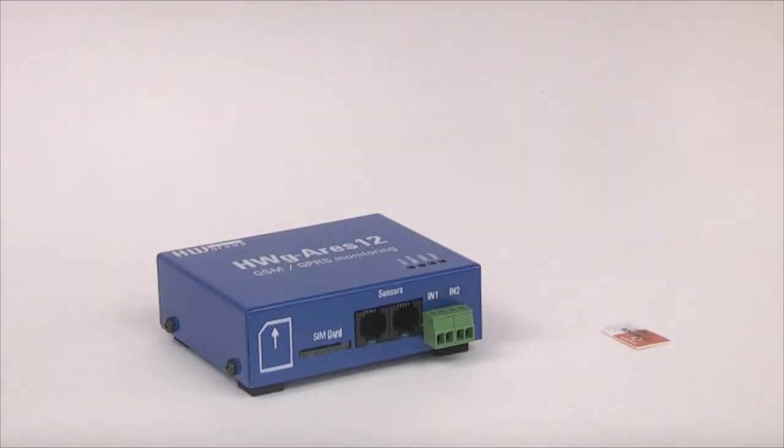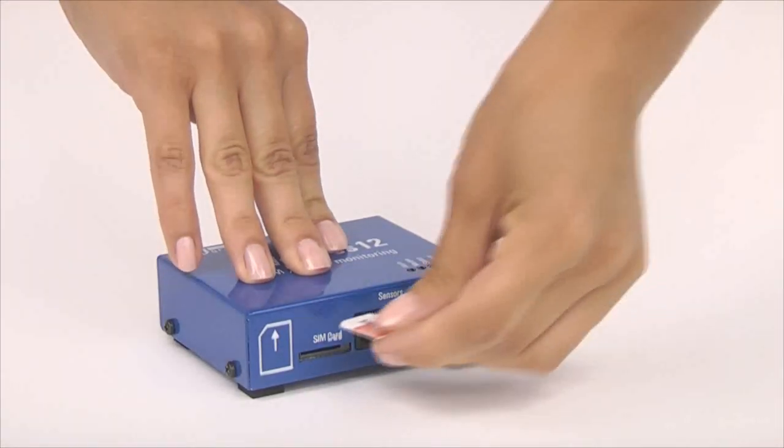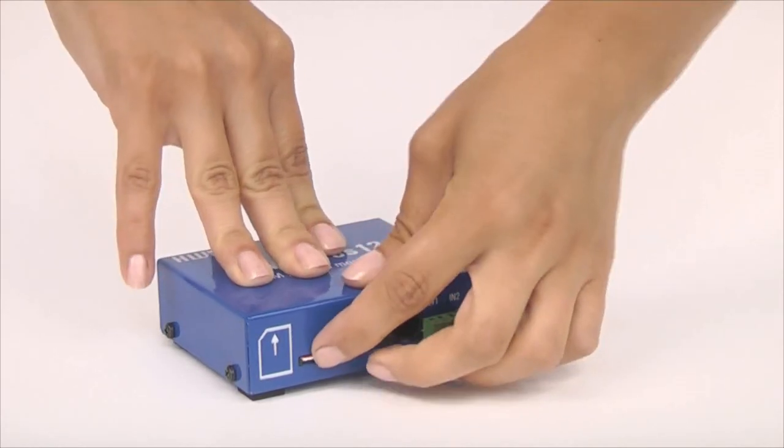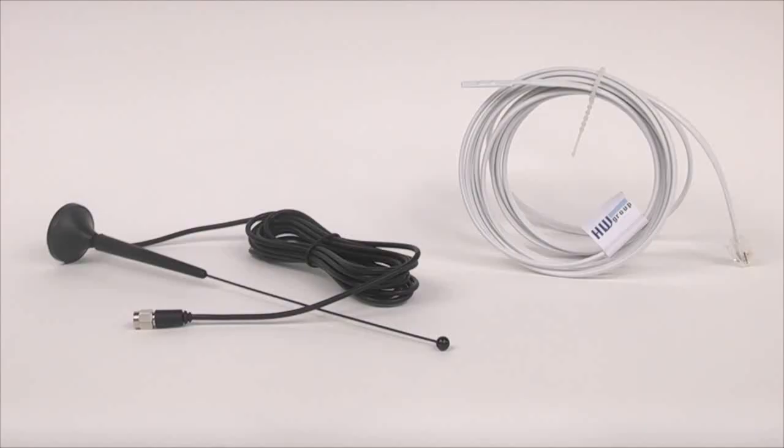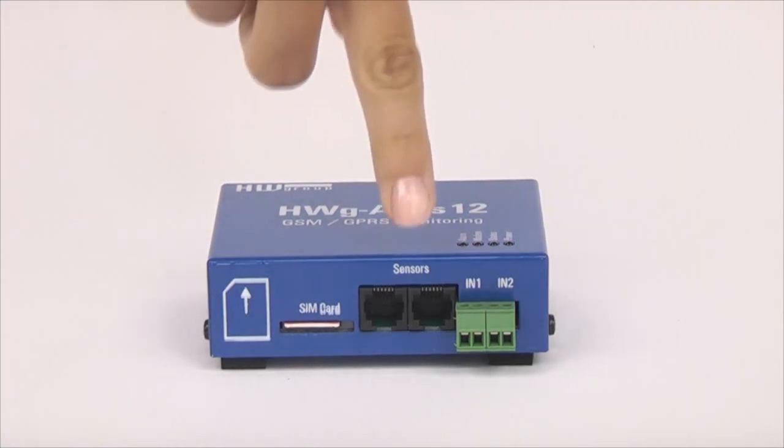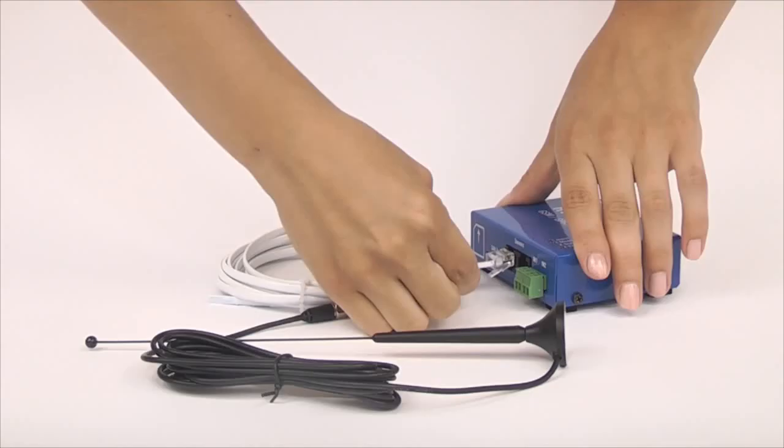Setting up of the unit is very easy. We insert the SIM card of your operator in the slot, connect the supplied antenna and temperature sensor. You can connect the sensor to any of the two available ports.